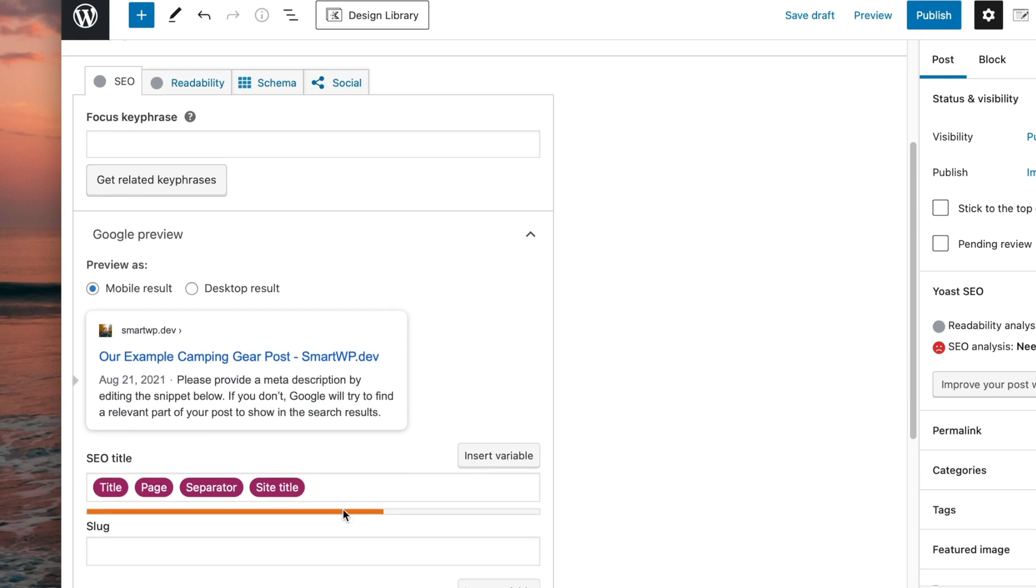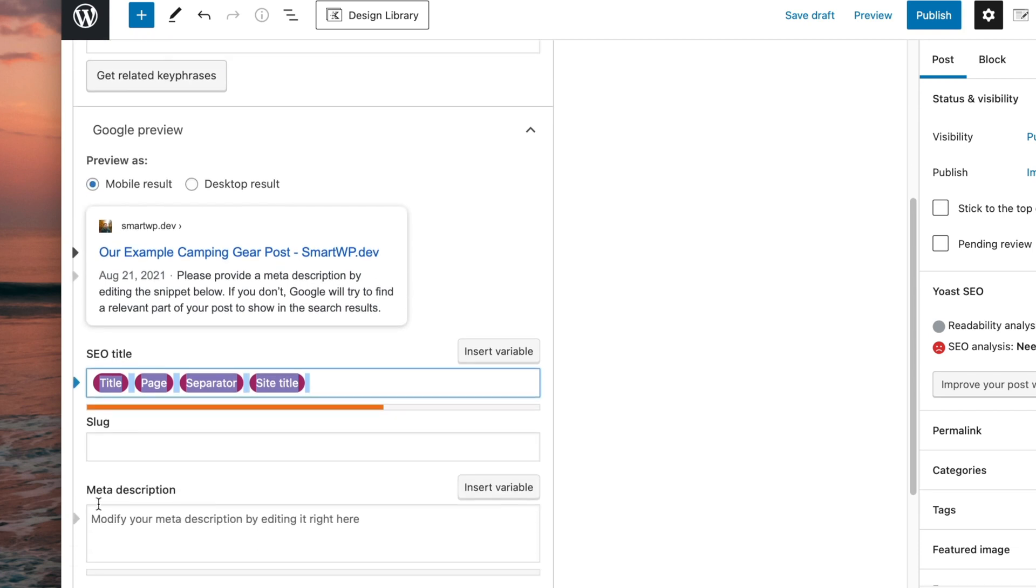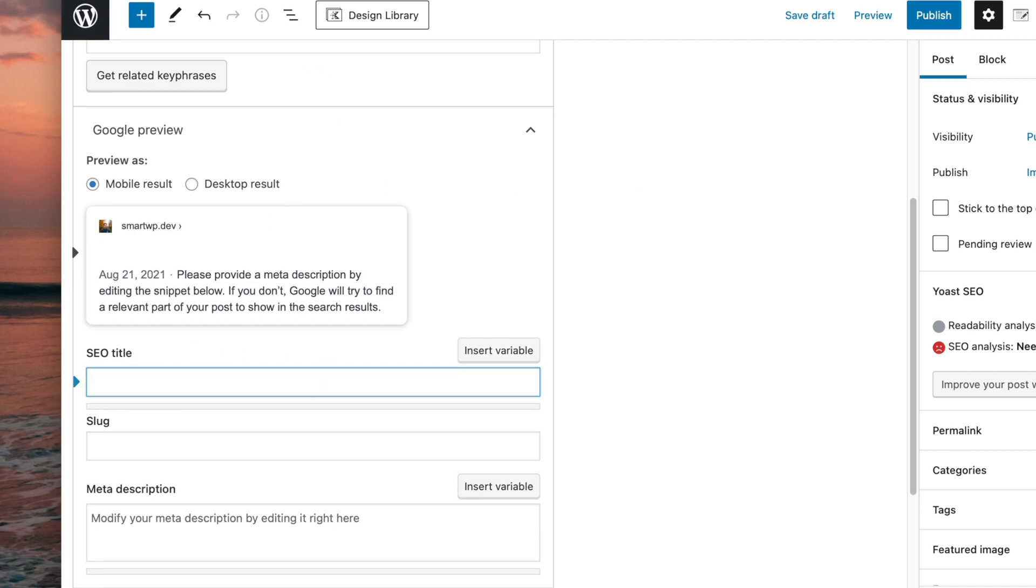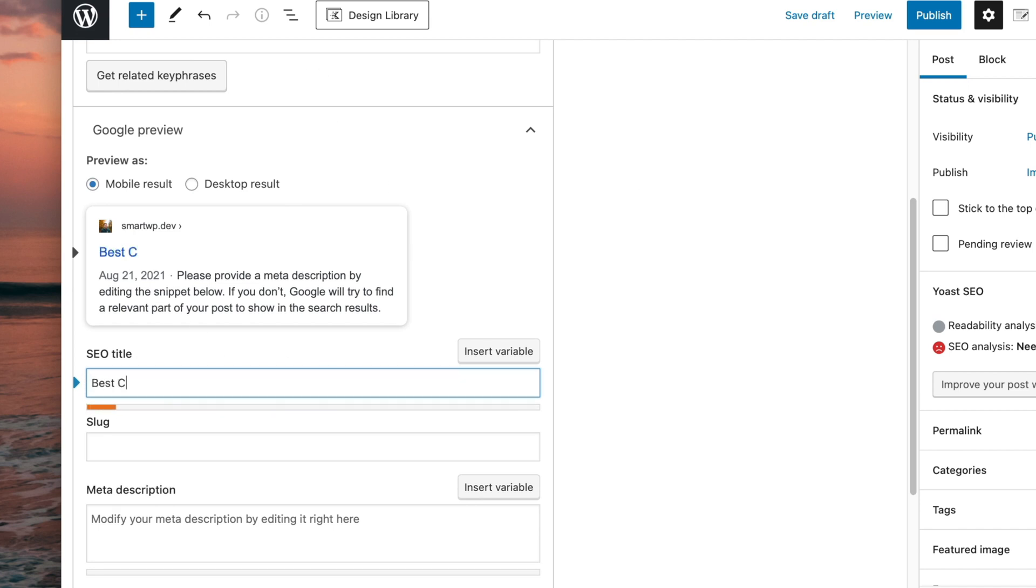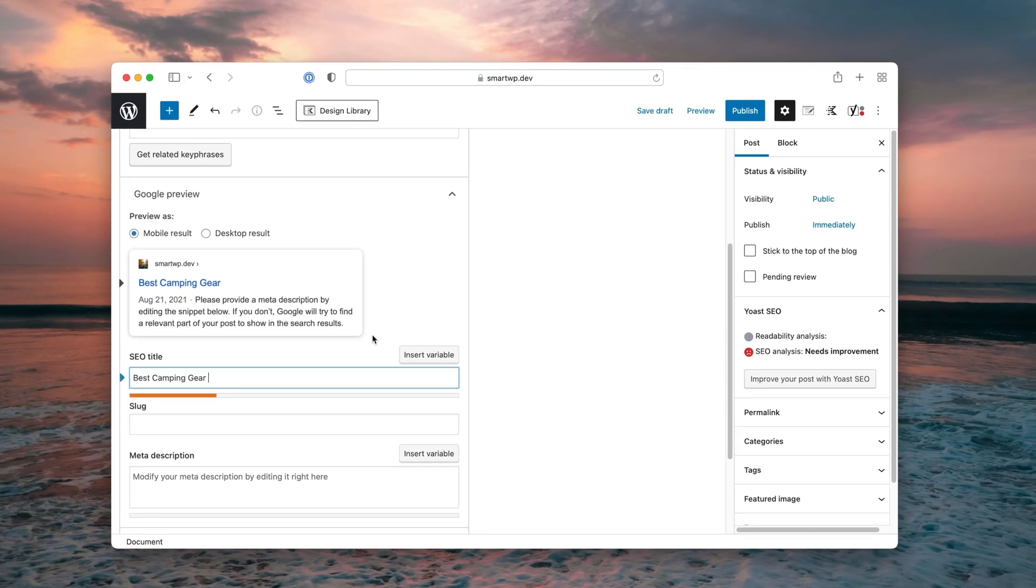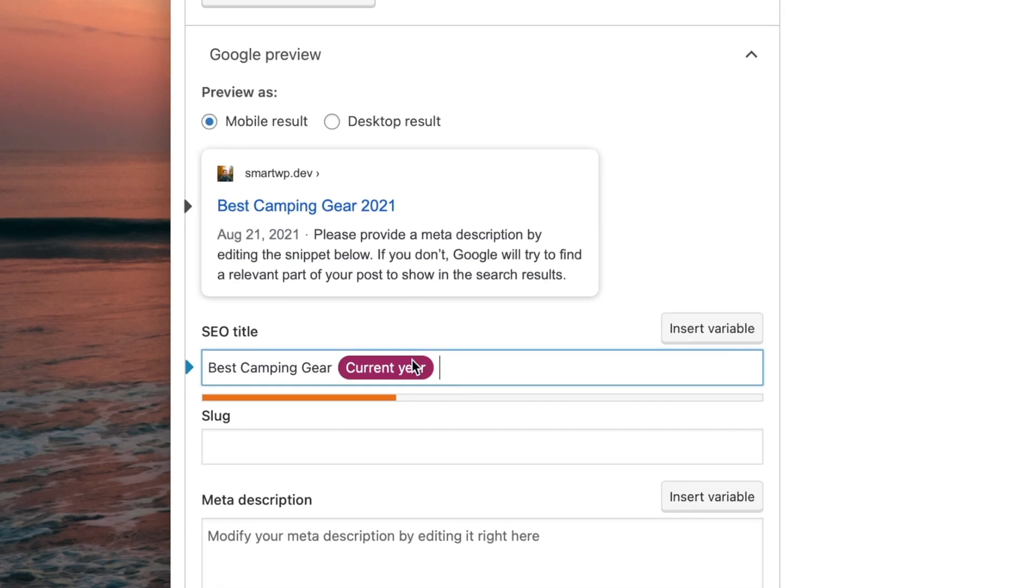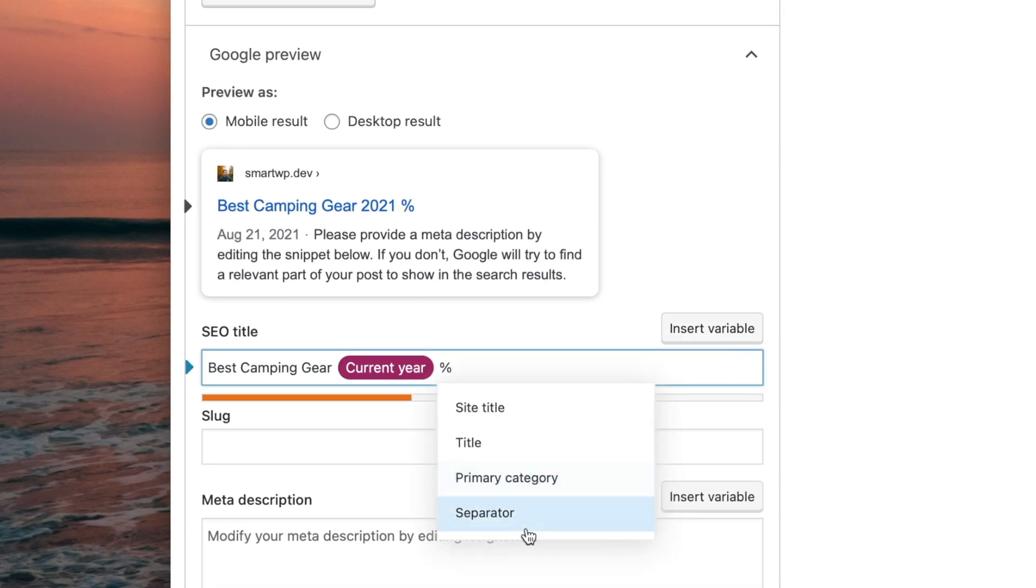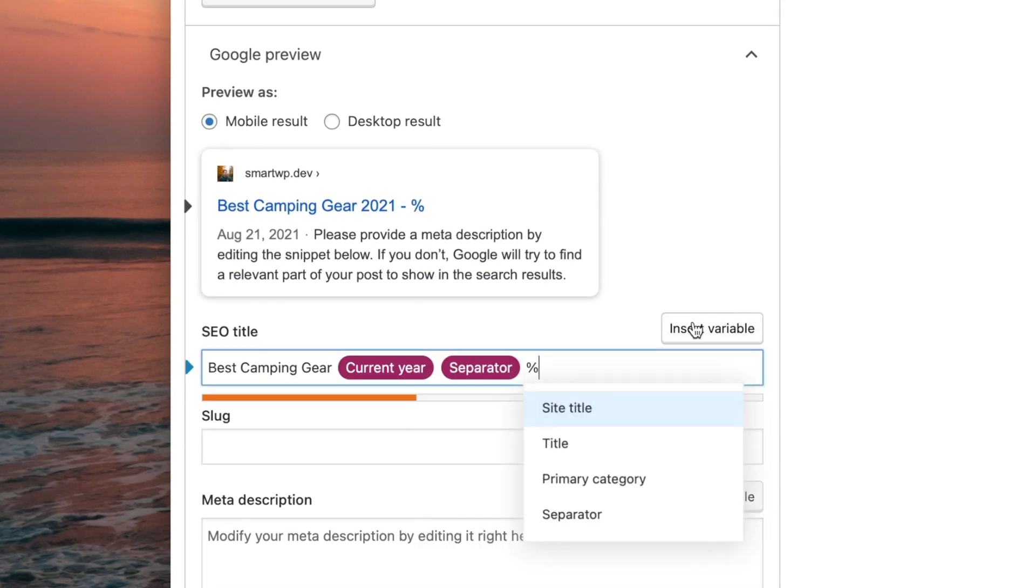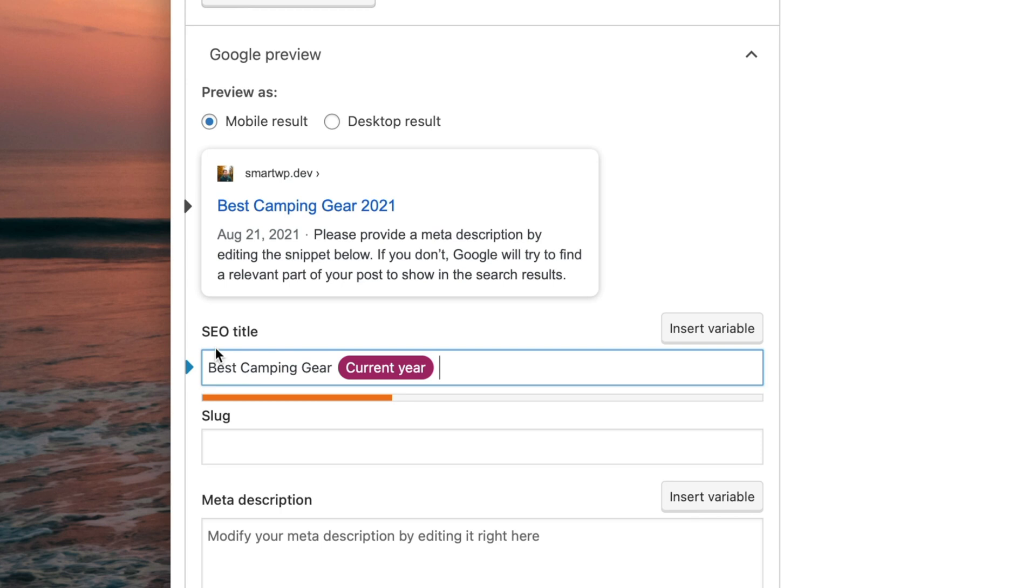but I really recommend removing your site name typically and putting something more detailed oriented. And you can see by default, there is also no meta description set. So for example, for this, you could write best camping gear. And what's cool about Yoast and a lot of the other plugins is it lets you insert variables. So you can even include the current year. And of course, you can insert things like the separator and the site name. And you can see it fills it in there. But we're going to keep those out of there. So that's just an example of a good SEO title.